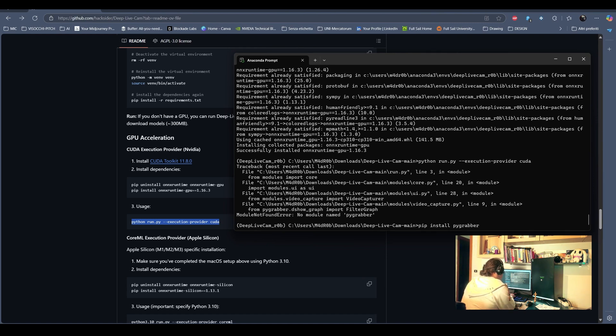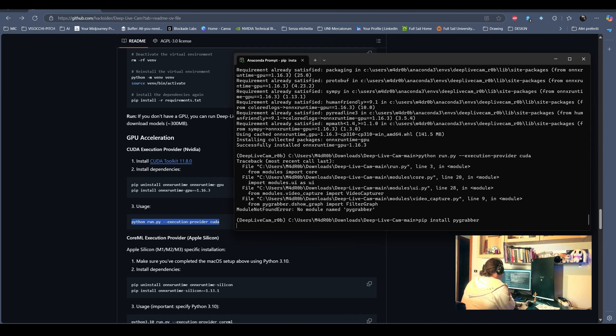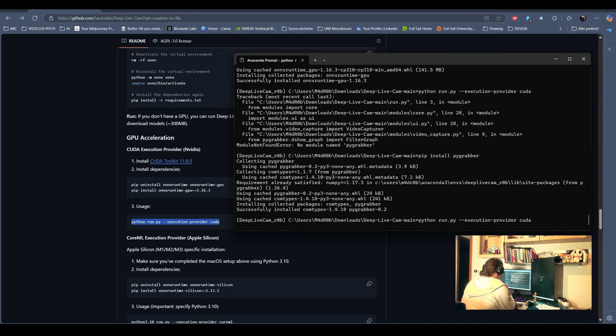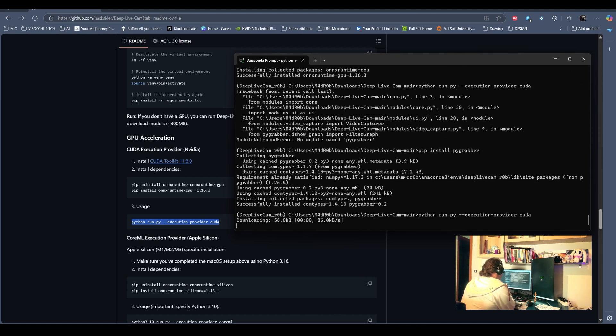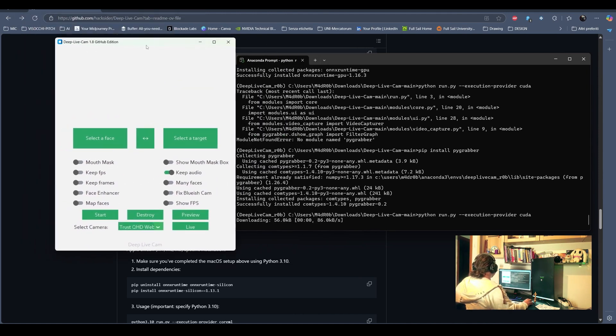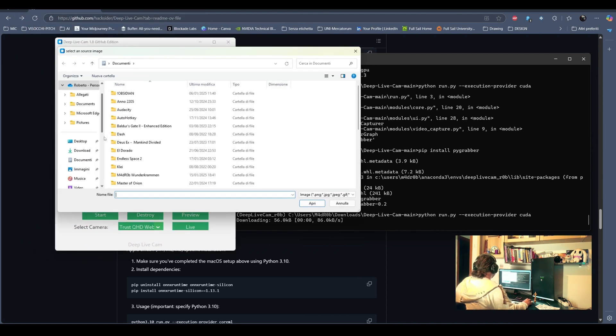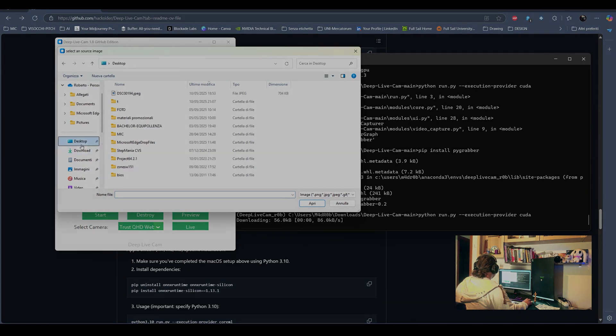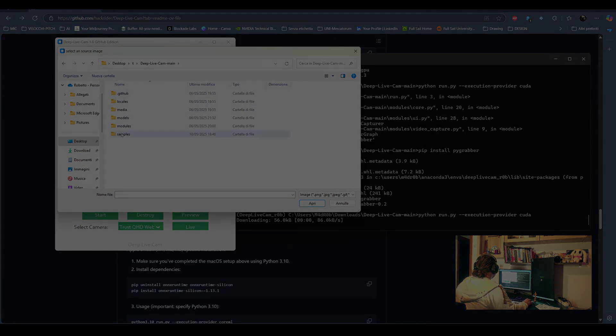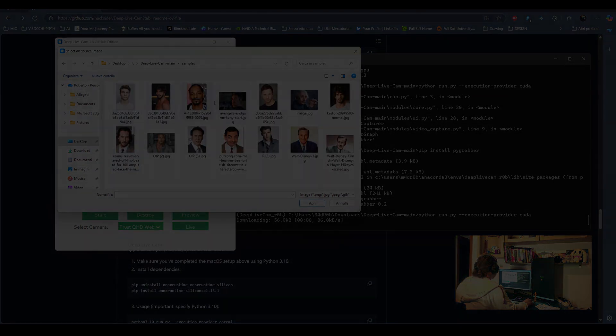So, we need to install the PyGrabber. That is a package probably not comprised in the requirements. After we install the execution provider, everything should work perfectly. Congratulations!